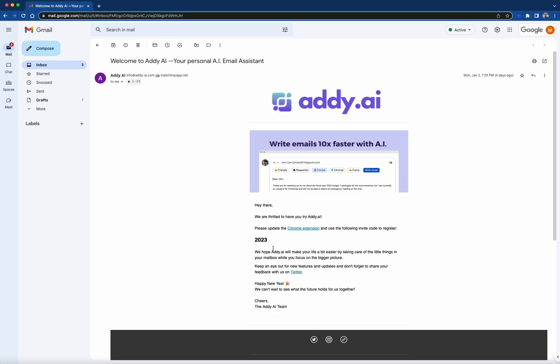Let's talk about the welcome invite email from the Addie AI team. This is where you'll get access to the invite code, a link to the Chrome extension, our social media platforms, and access to our website.